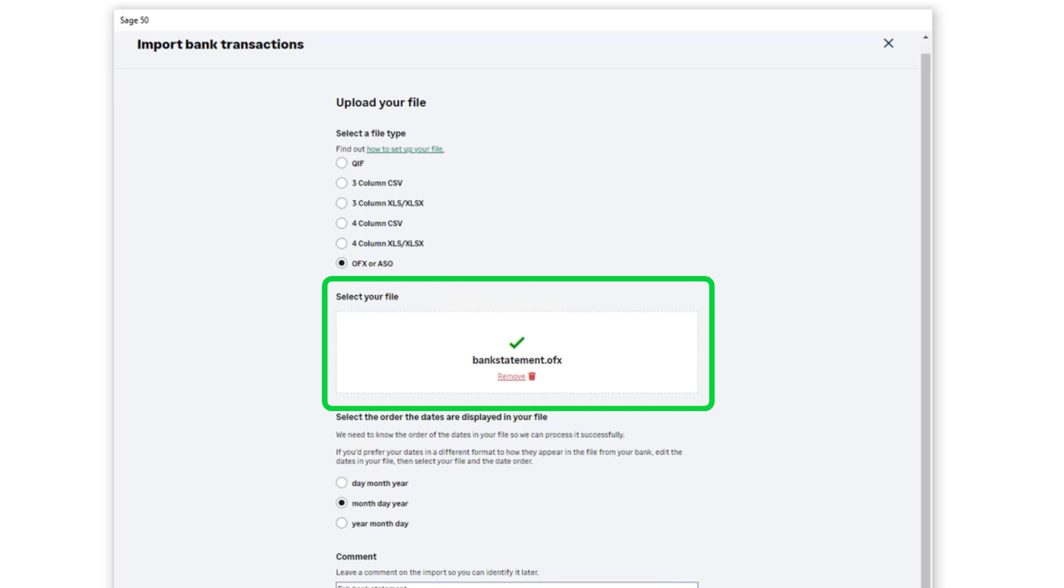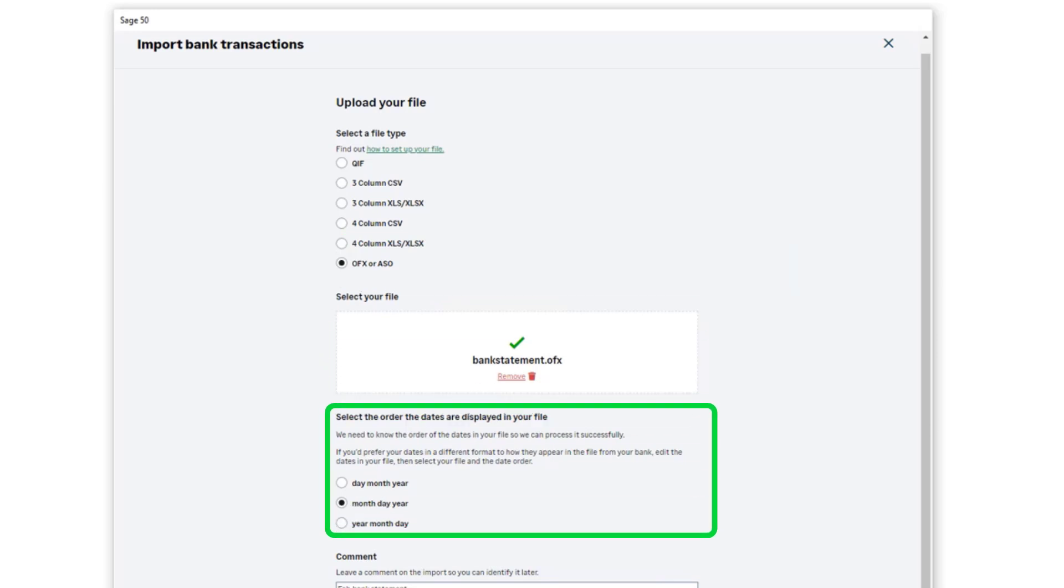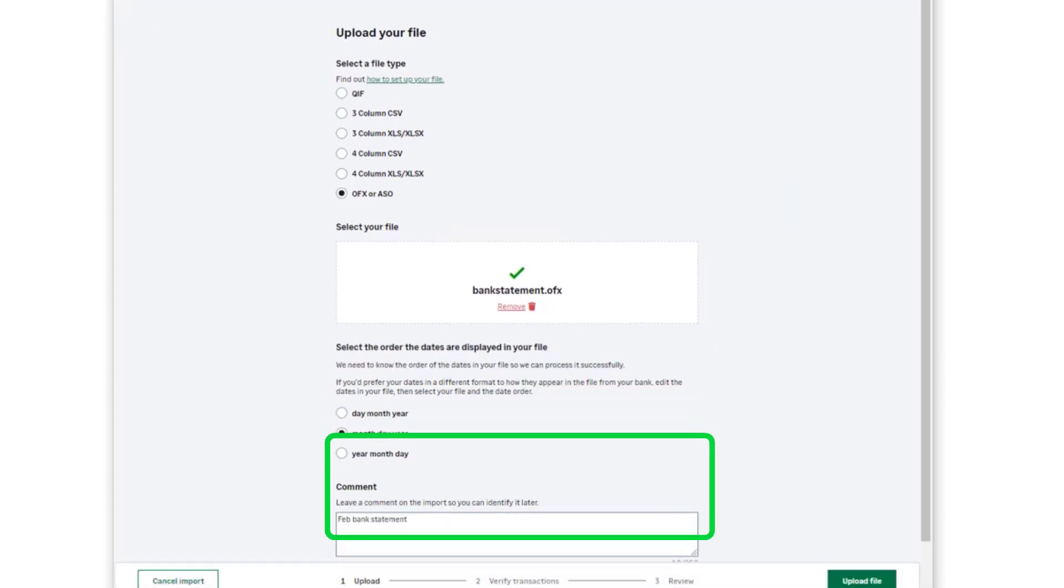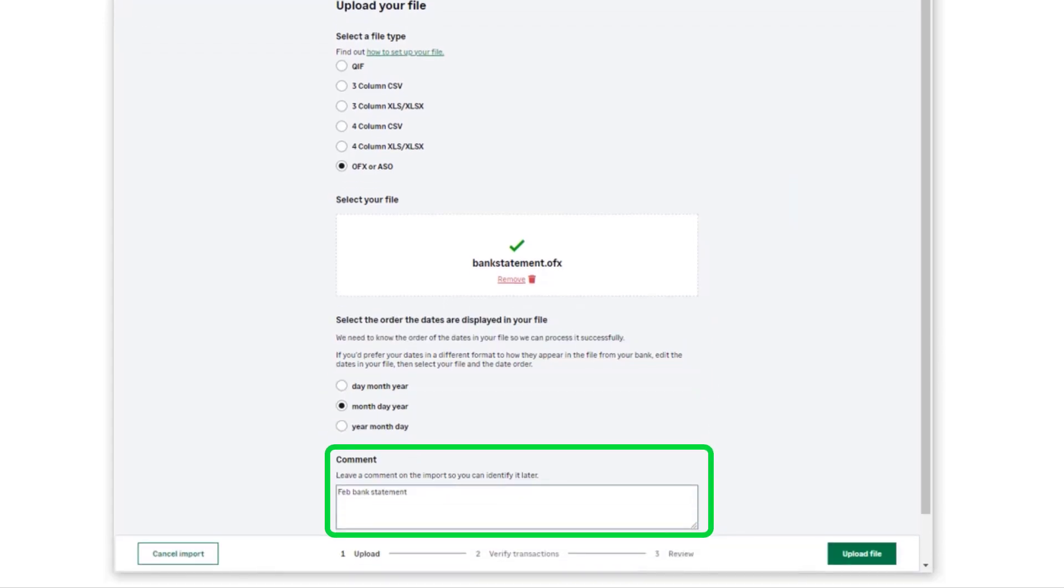Choose the option of how the dates are displayed in the file. Enter a comment for identification purposes and then click on upload file.